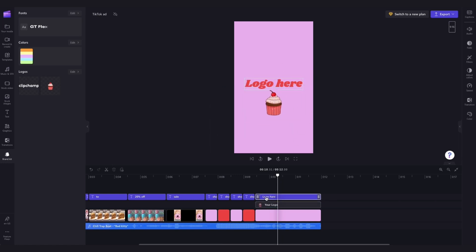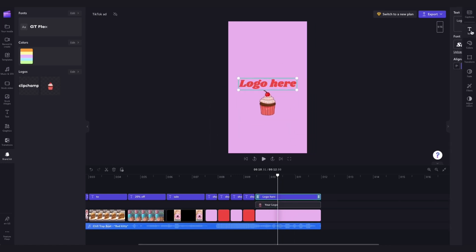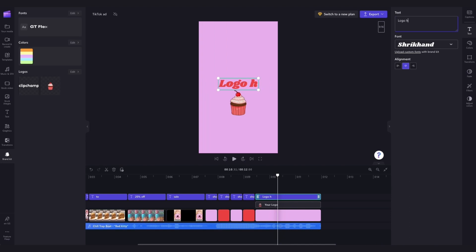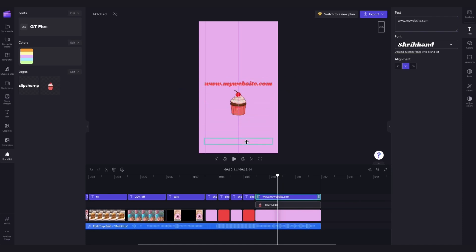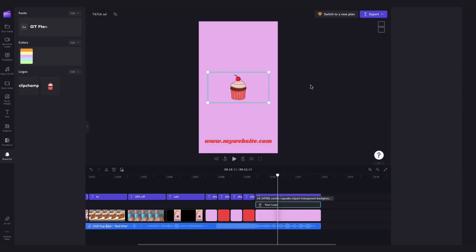If you'd like to have your website listed too, just click on this text bar in the timeline, jump into the text tab and then type out your website here. Then again, just resize and reposition it anywhere on the screen.